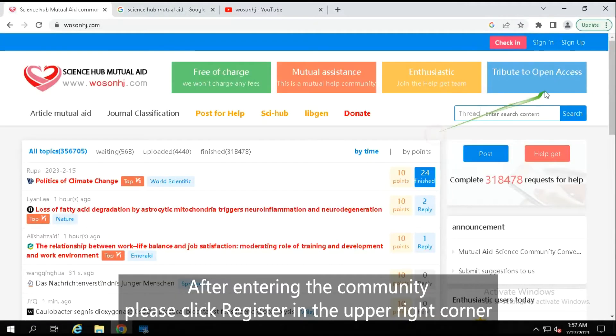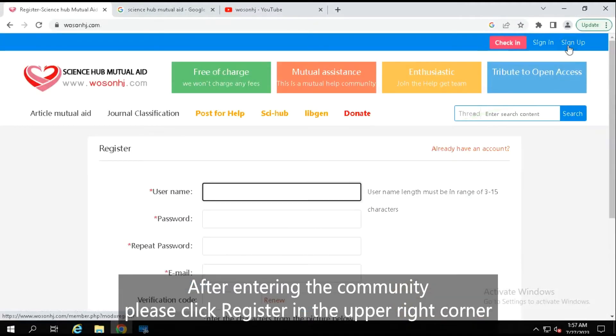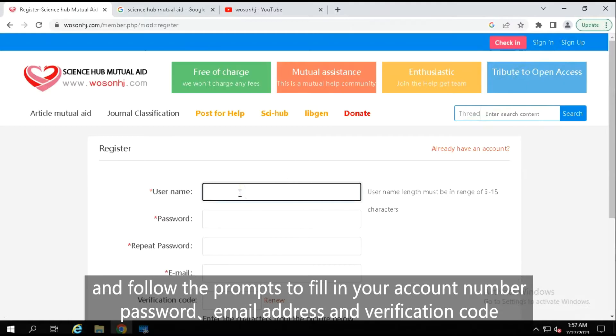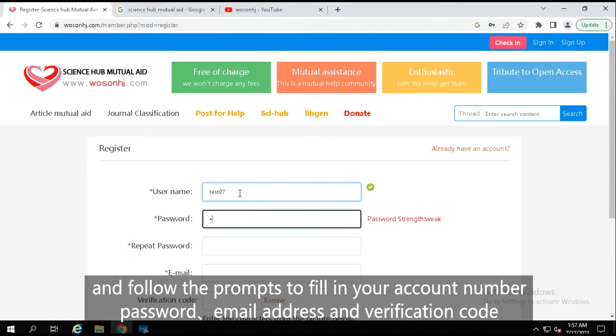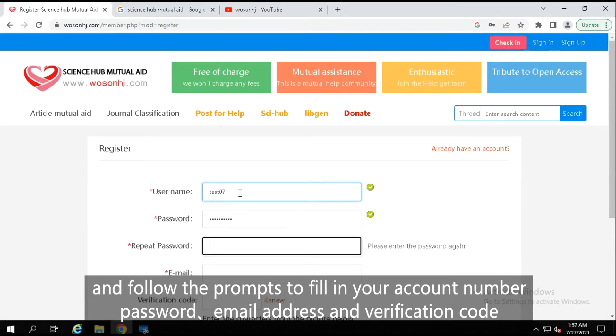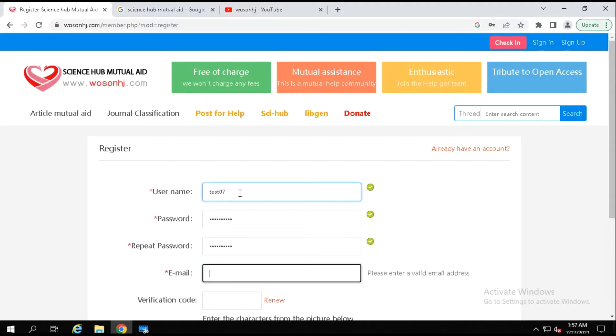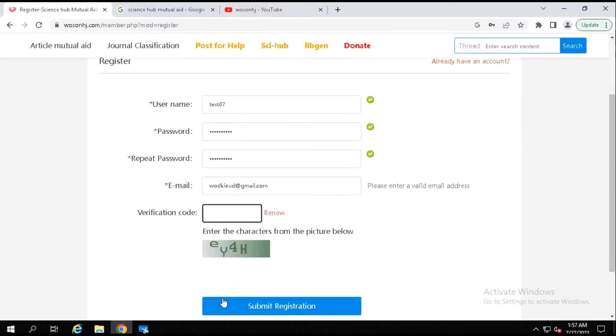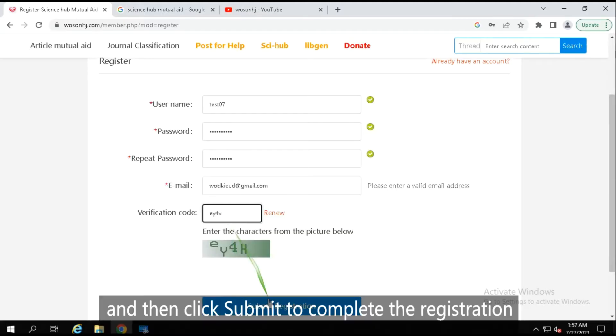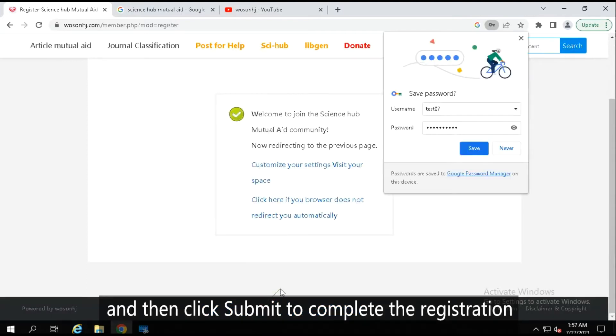After entering the community, please click register in the upper right corner and follow the prompts to fill in your account number, password, email address and verification code. And then click submit to complete the registration.